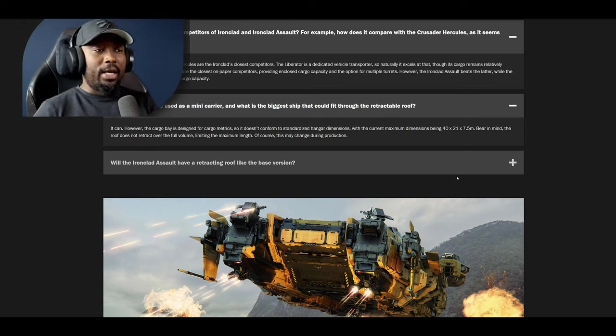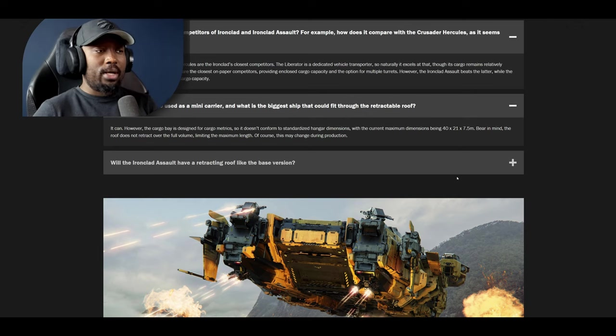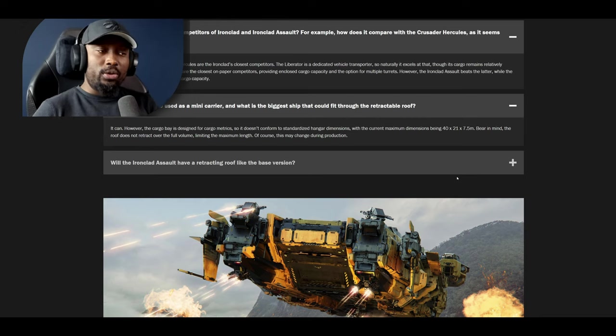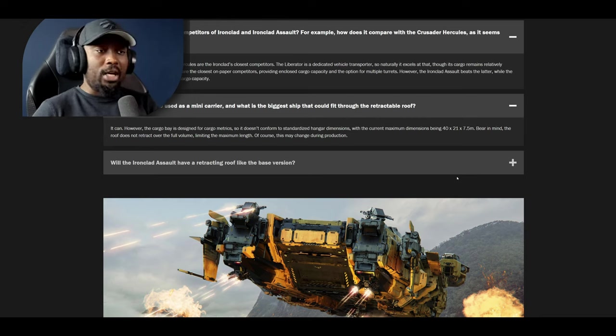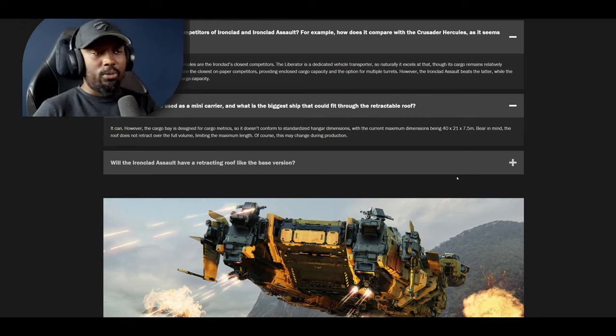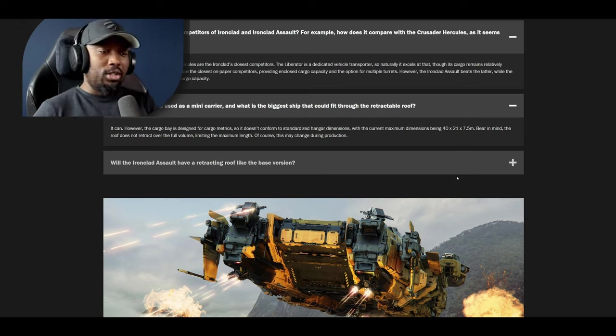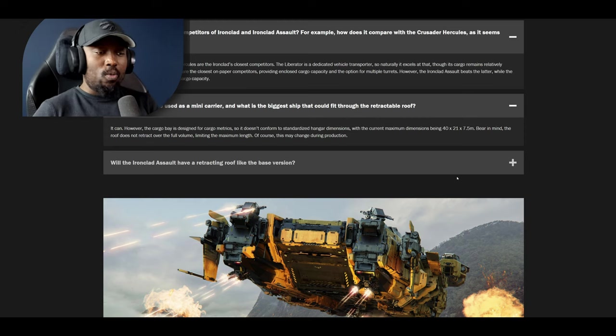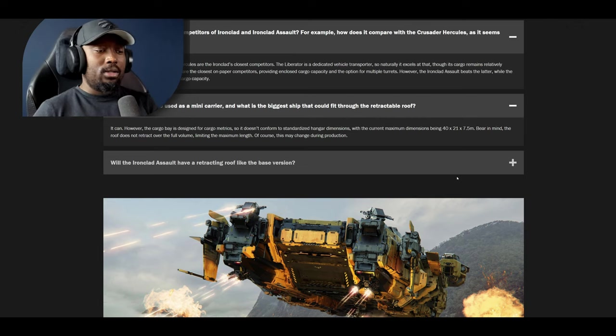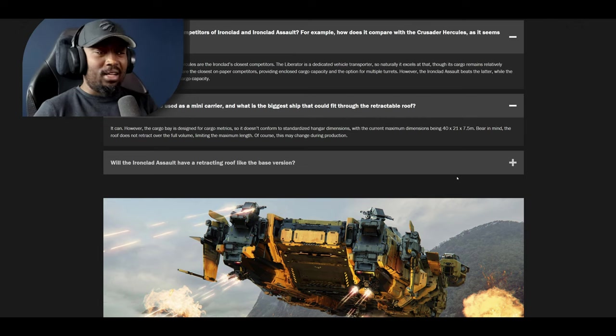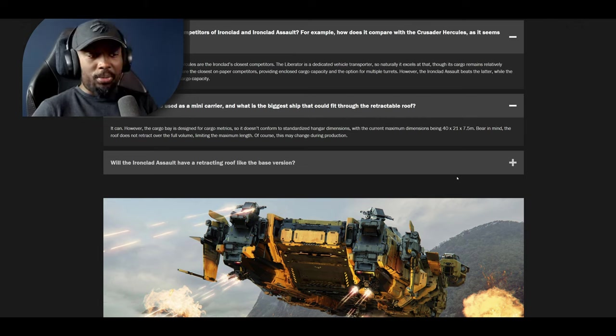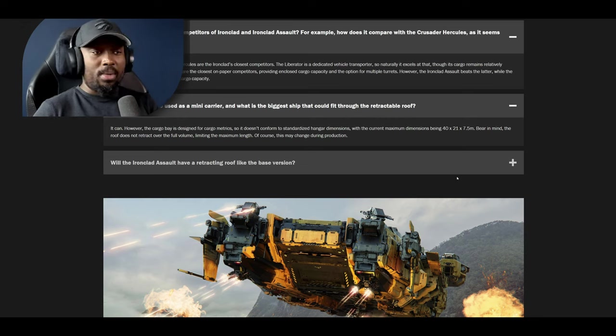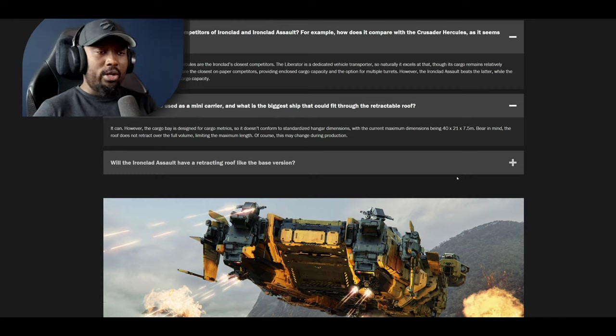But it can carry some ships but it doesn't seem like it can carry that many. I was really hoping it would. CIG really do need to consider mini carriers, entry level mini carriers for people because it's going to be essential right. They need to consider that. They should have thought of that when they were designing this but maybe they already have other ships in mind to do that.